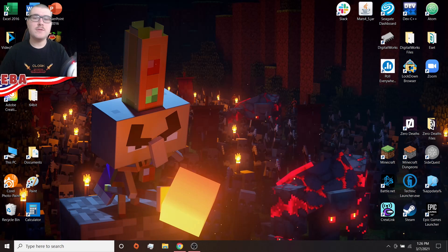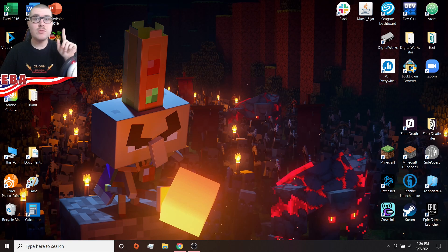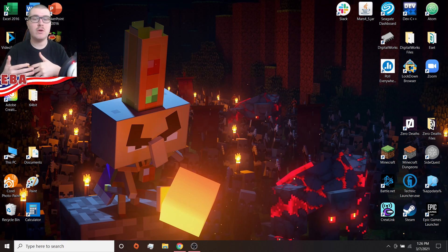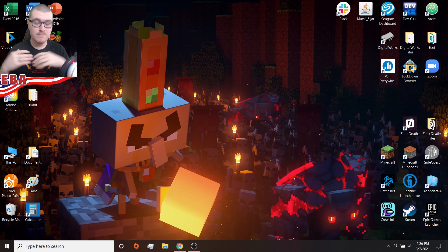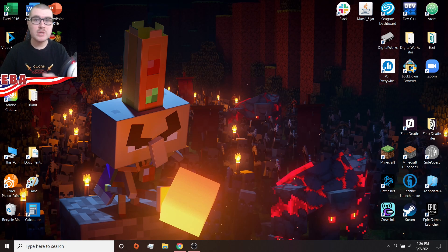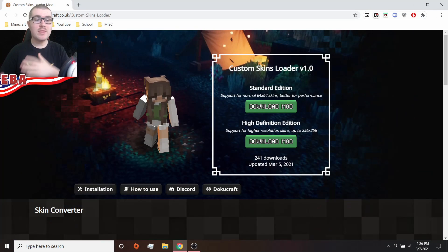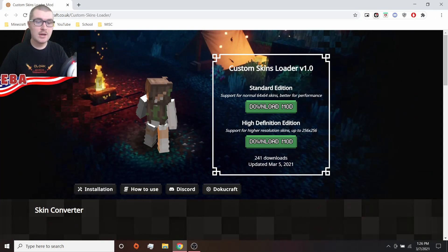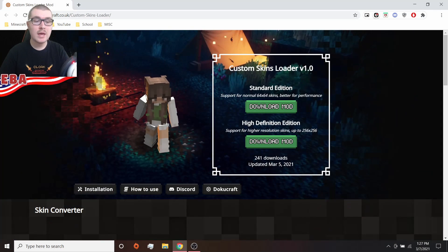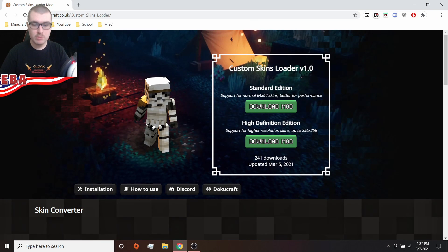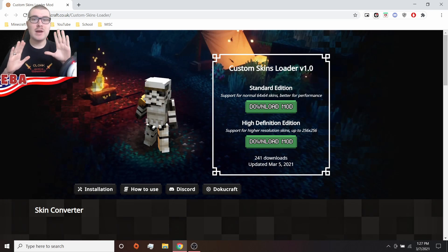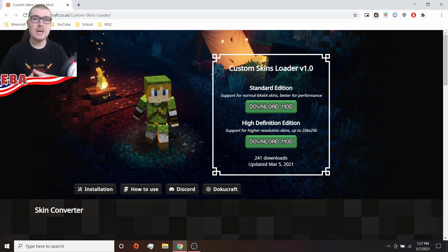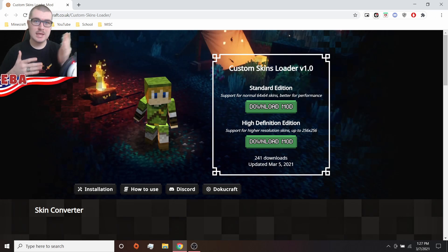All right, so the first thing that you are going to want to do is not actually join the Doku Craft Discord, although you still can because that's where you can get help for textures, for how to do the mods, more general help. The team is really nice there. But you don't have to join the Discord to make these mods. You just need to instead click the link in the description and go to this site here, dokucraft.co.uk/custom skins loader. This is where you're going to find everything that you are going to need to have your own custom skins in the game.